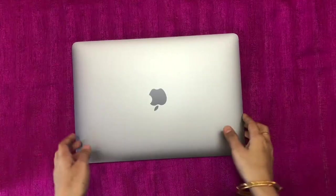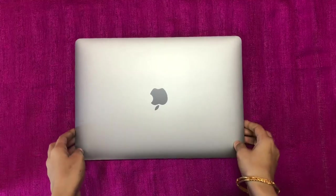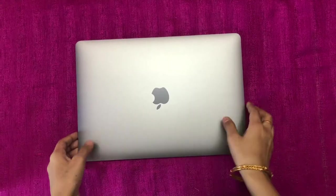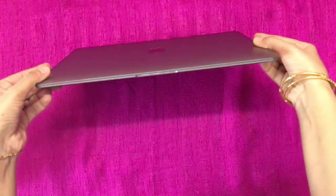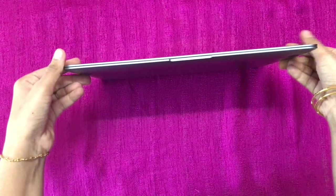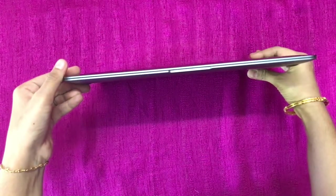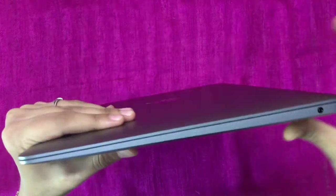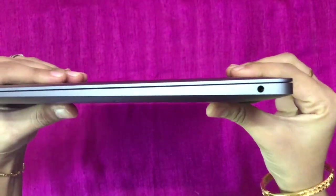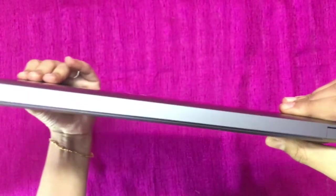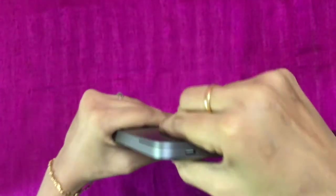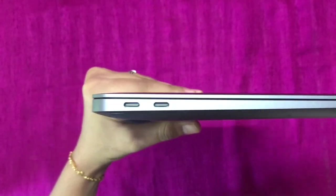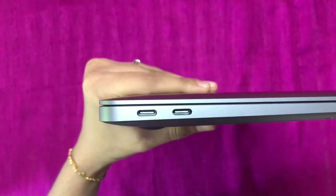This is Mac OS, which is very slim. The weight is 1.29 kilograms. There are headphone jack. There are two USB-C on the left.